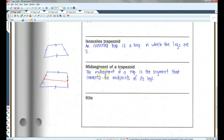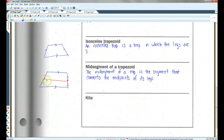The mid-segment of a trapezoid is the segment that connects the midpoints of its legs. So if this is the midpoint of this leg and this is the midpoint of this leg, this is the mid-segment.